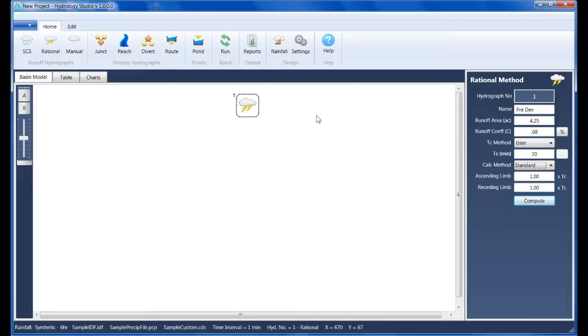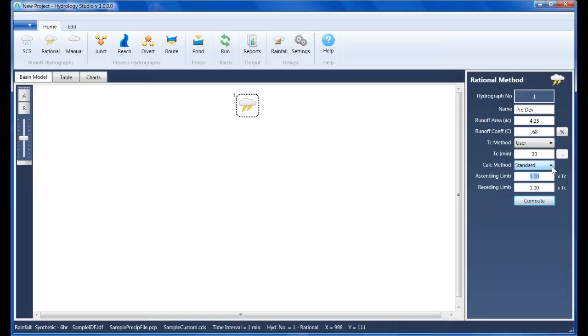Hydrology Studio can create rational method hydrographs using either the standard or the modified methods. I'm going to use the standard here, and I'm going to leave the ascending and receding limb factors at 1, and click Compute.